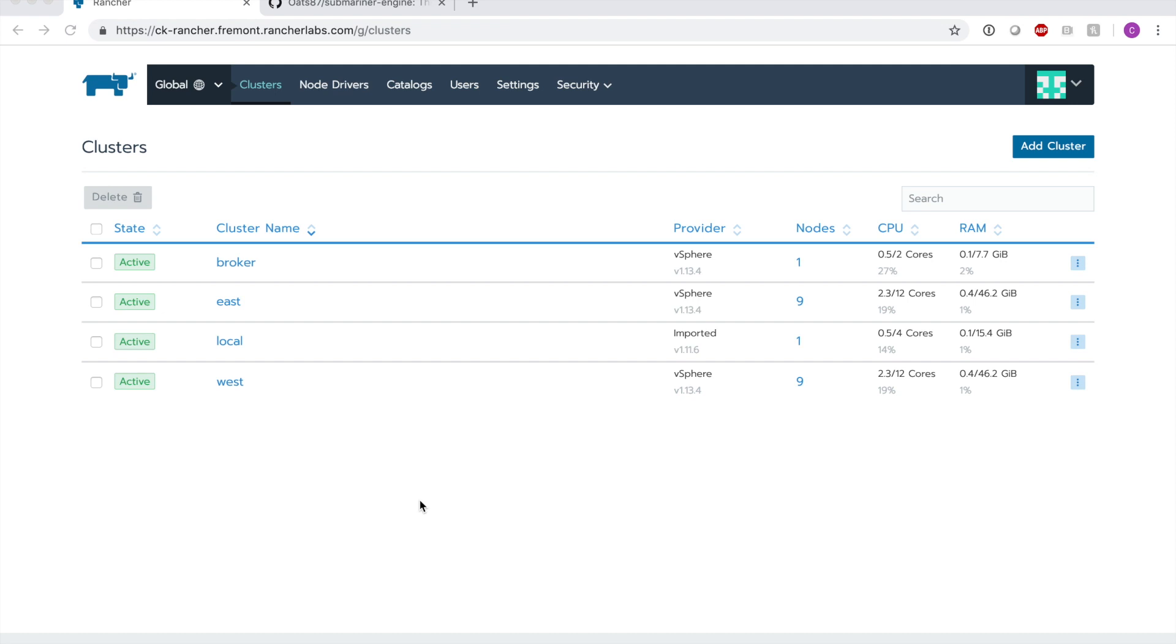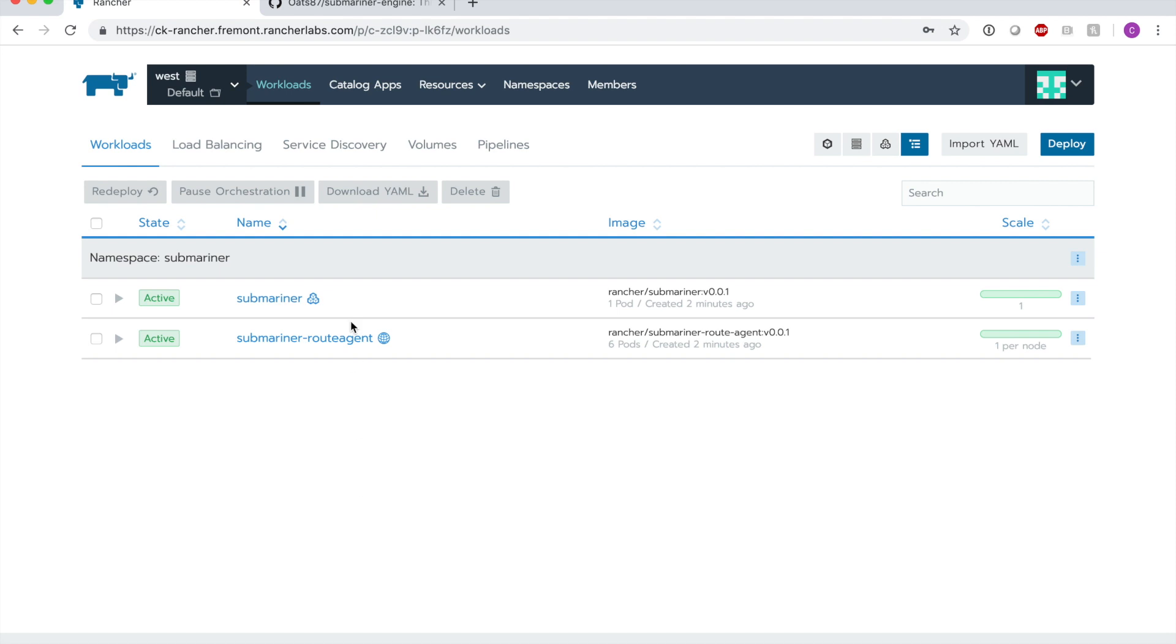Now that we've installed both a Submariner broker and Submariner into these clusters, we can go ahead and perform a small demonstration of WordPress deployed in one cluster using MariaDB in another. We'll go into the west cluster and install MariaDB using the Rancher Catalog interface. Note that using the Rancher Catalog interface or even Rancher in general is not necessary to make Submariner work, but for convenience purposes, this is what I'm using.